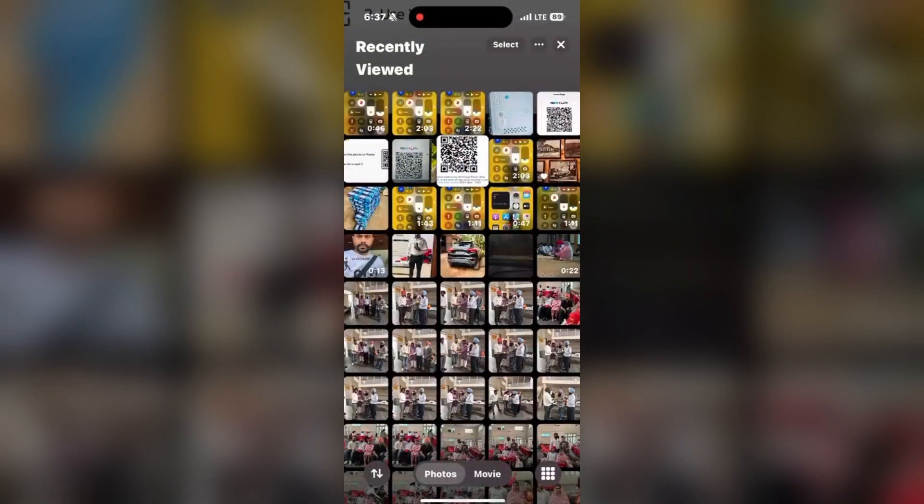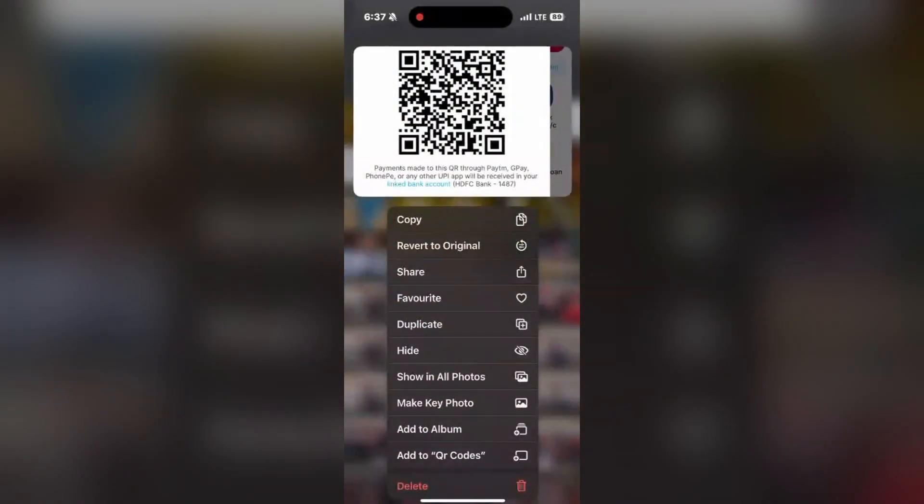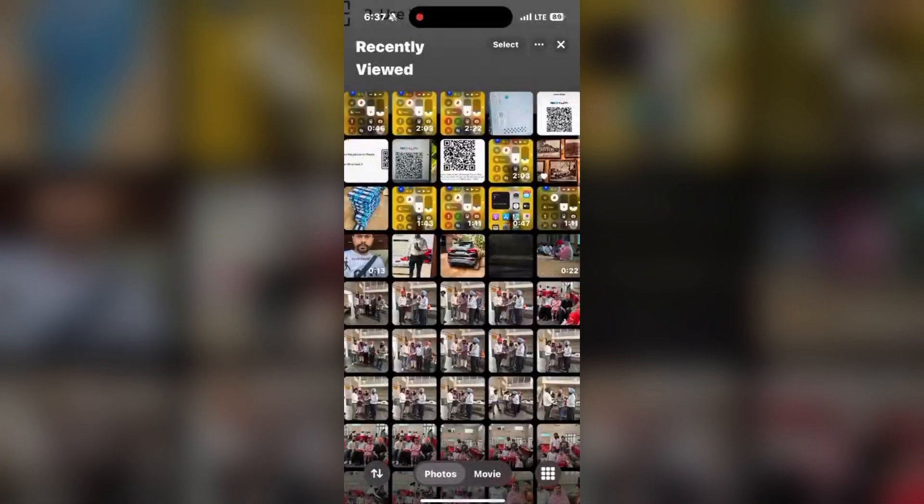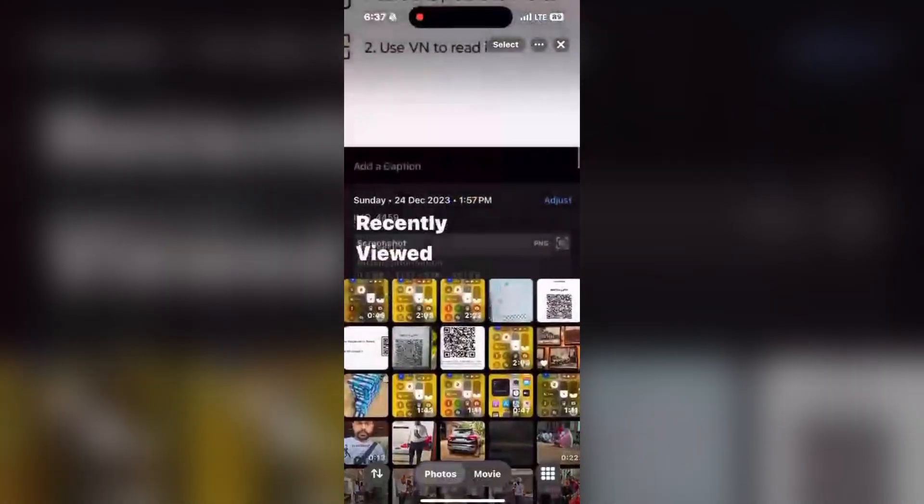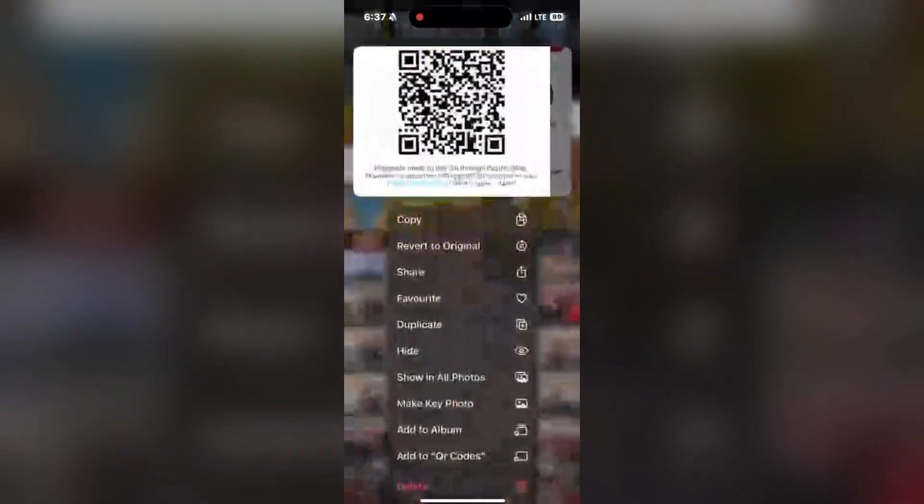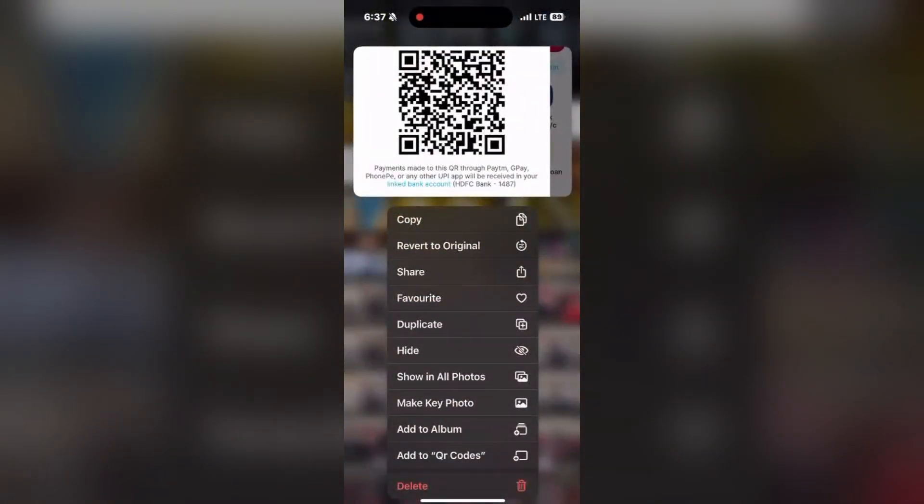And also by clicking and long press on that, you can also hide some of the photos. Like this QR code may be personal for you, you can hide that photo.